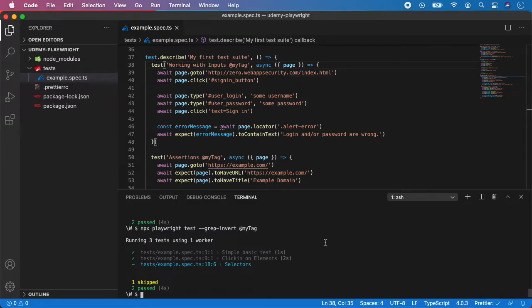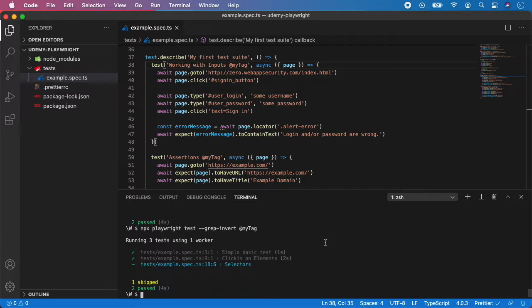Well that's it. Using tags in Playwright is very simple yet very useful. So we can move to our next topic in the next video.